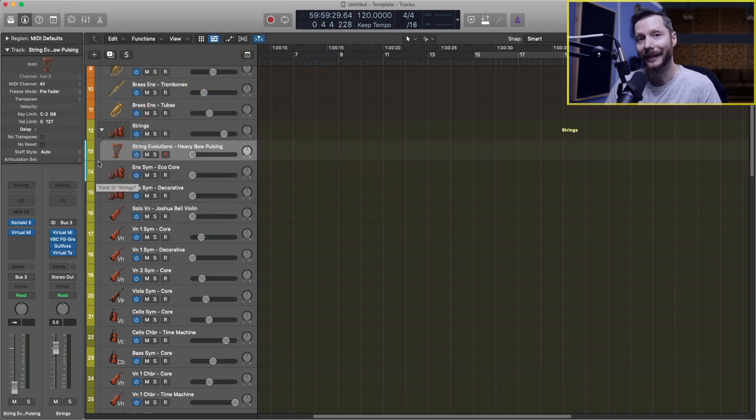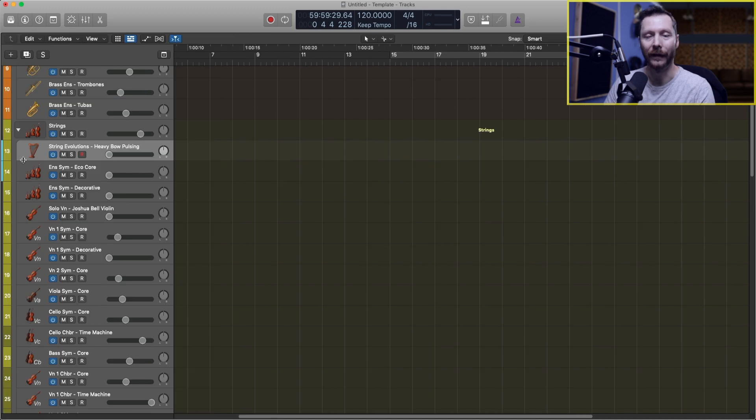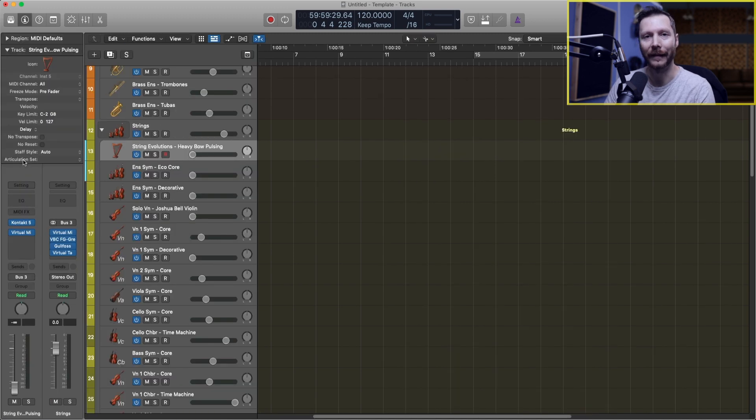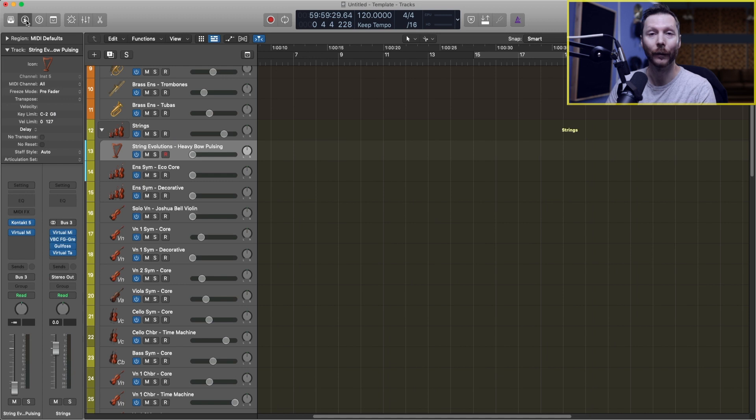If you're not seeing the inspector area right here, you can simply press the letter I on your keyboard and that'll show and hide that, or you can go up to the little I icon up here which does the same thing.